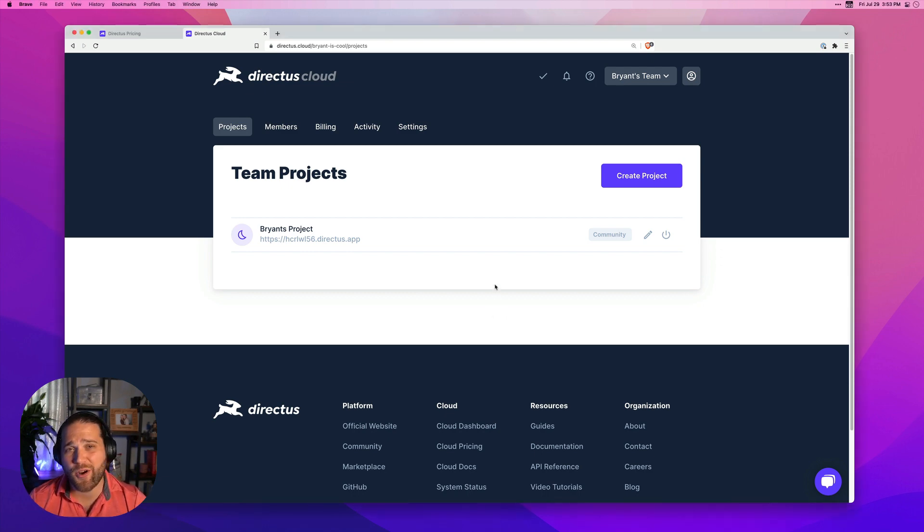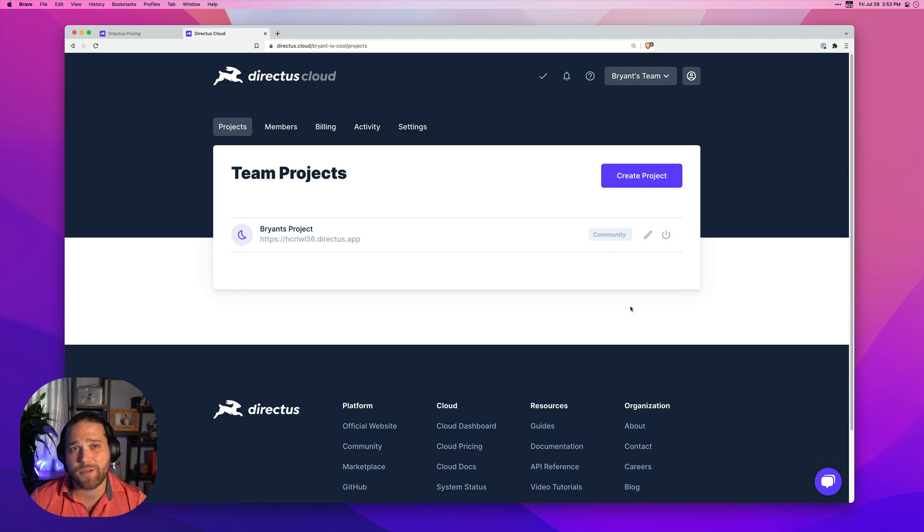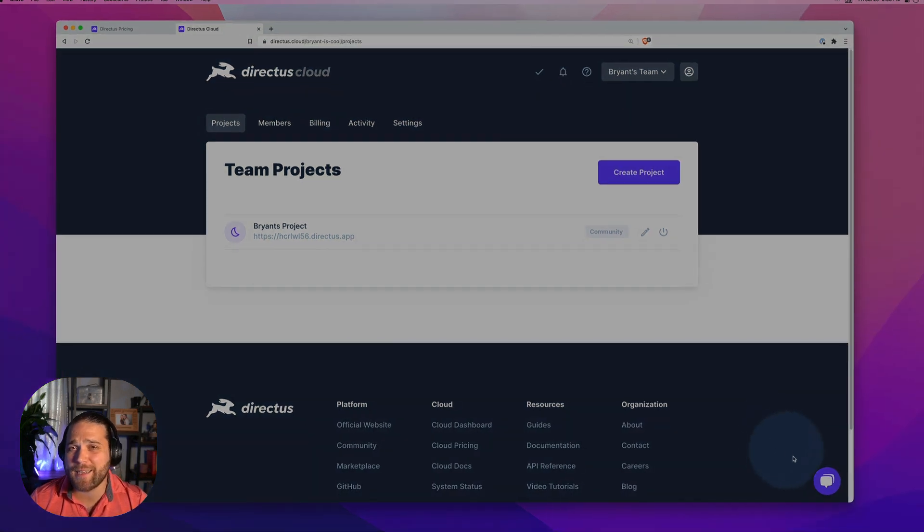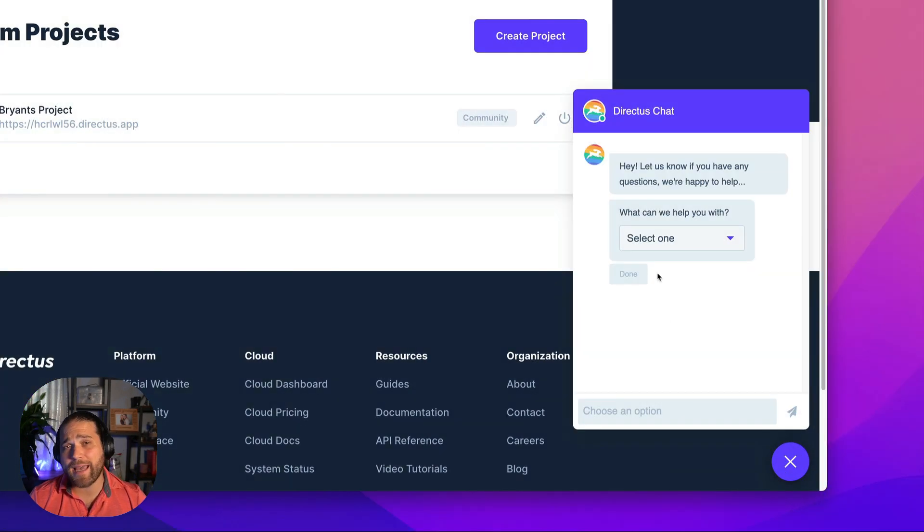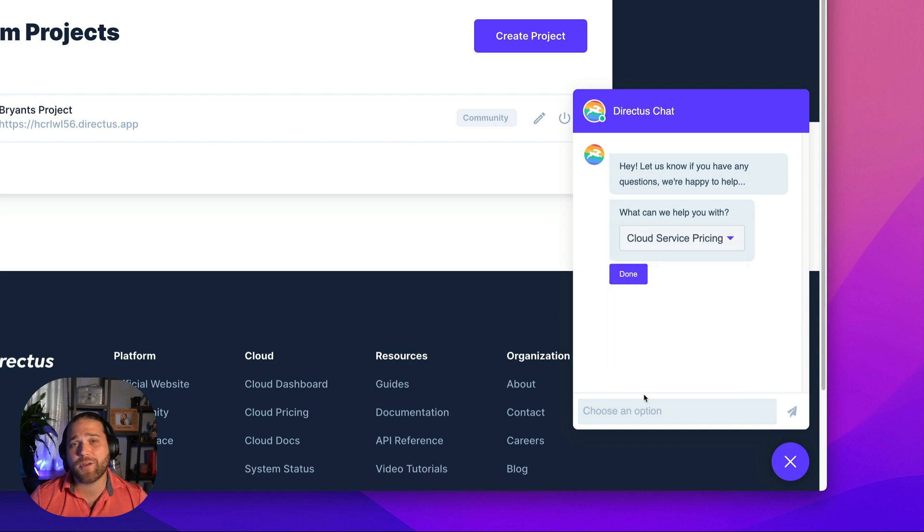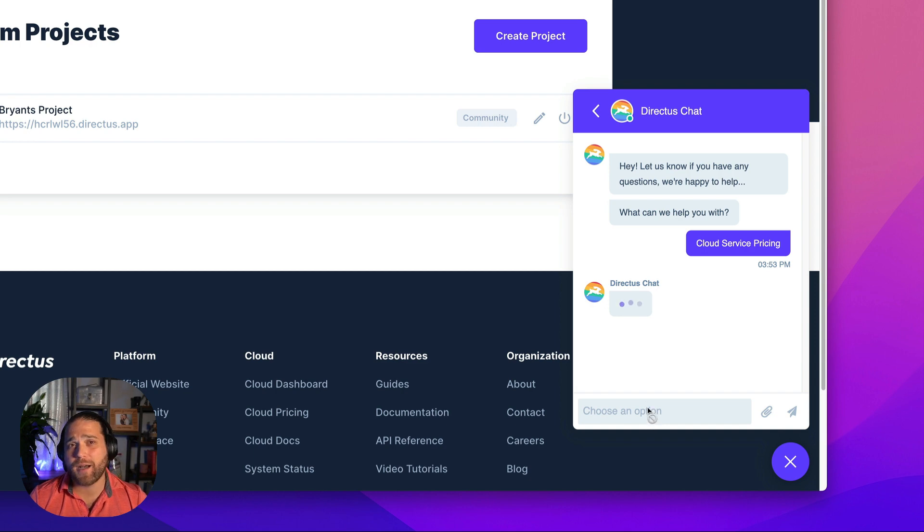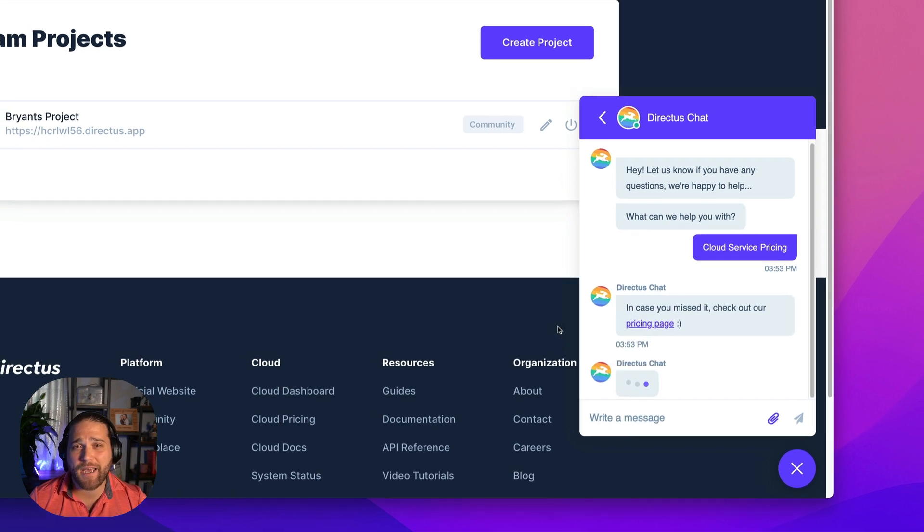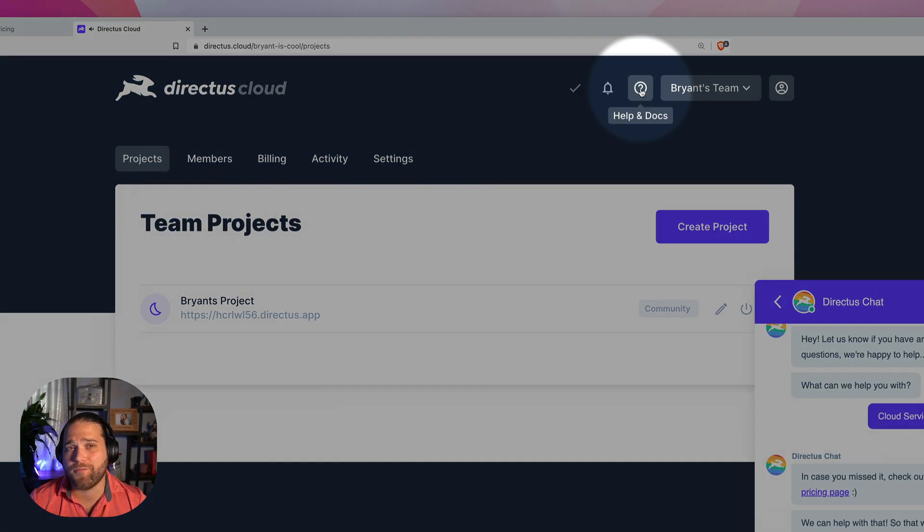So to get started with an Enterprise Cloud project. First, make sure you have your Directus Cloud account created. Second, contact our friendly team of Directus experts. You can do that inside your Directus Cloud account by using the chat widget on the bottom right-hand corner of your screen or by submitting the contact form found within your account.